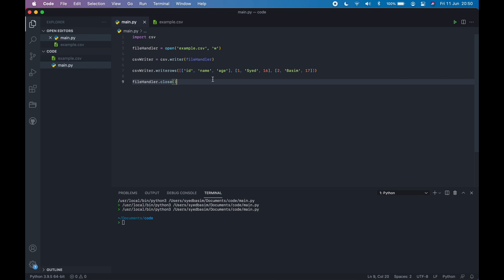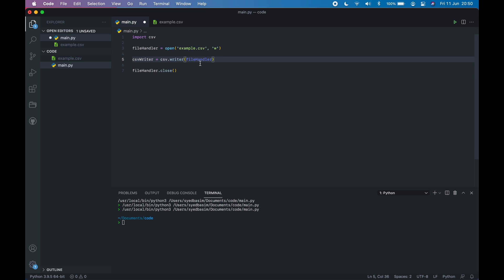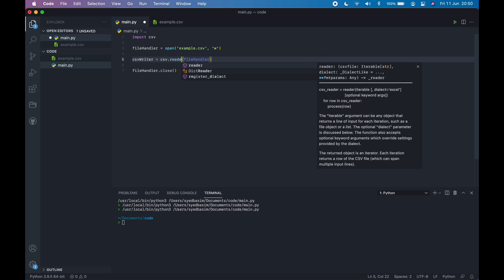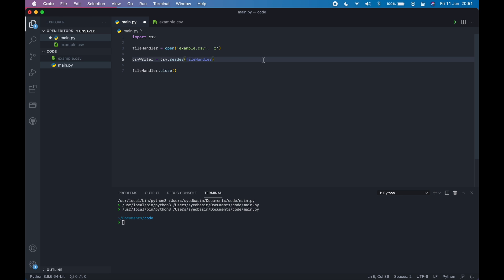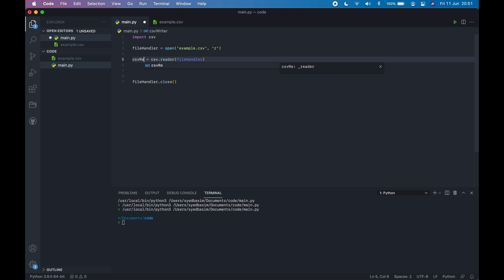Now let's learn how you can read into CSV files. For that, let's get rid of this. Now instead of CSV.writer, you have CSV.reader. And it accepts the file handler. But in this case, we are not writing anything to the CSV file. We are reading it. So we have to open it in read mode. That is R. Let me rename this variable to CSV.reader.